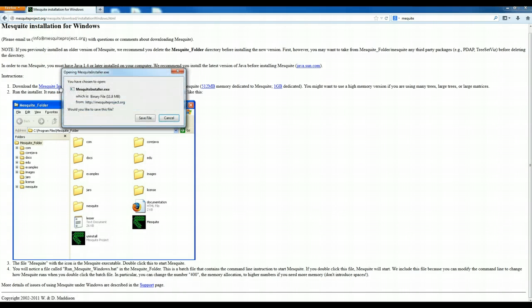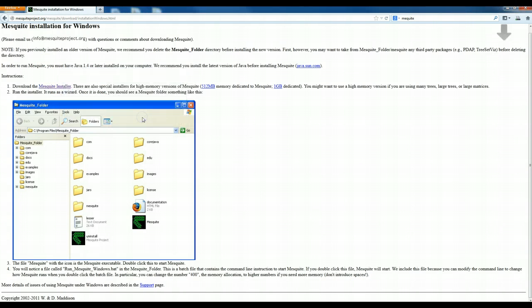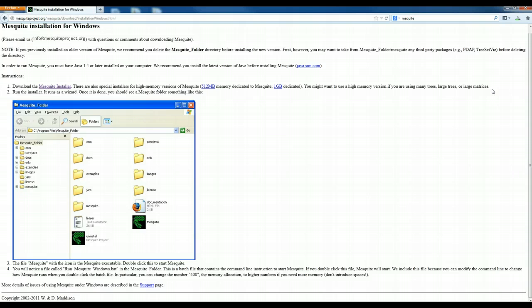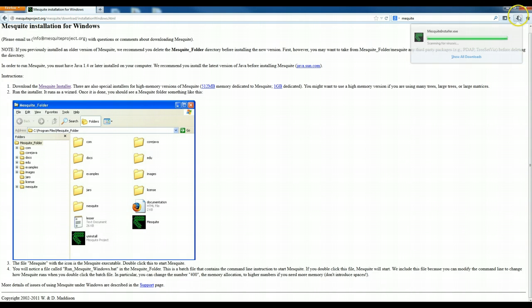So let's go to the Mesquite installer and we're going to save the file. It automatically saves any program that I download from the internet into my downloads folder, which it's doing right now. So now I'm going to go find it.